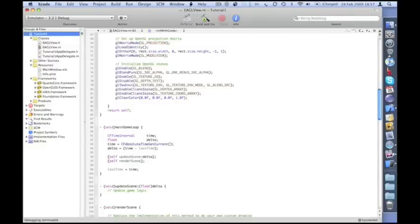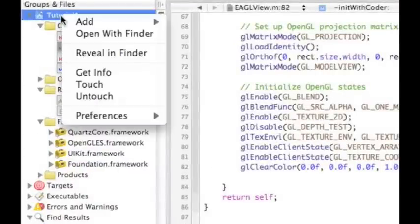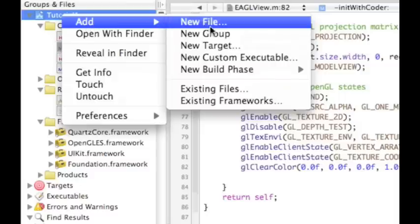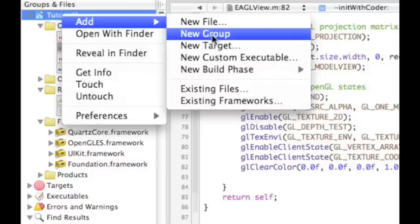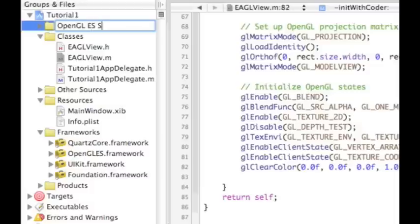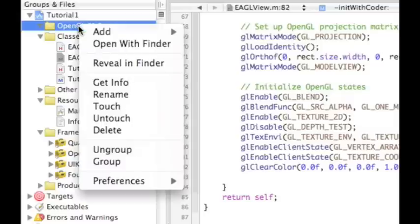Now we need to add the classes that are in the crash landing and to do that I'm going to create a separate group inside my project where I can keep them away from the other code that I'm actually adding. So if I do new group on here and I'm going to call this OpenGL ES Support, this is the name that they're actually using in the crash landing examples as well.